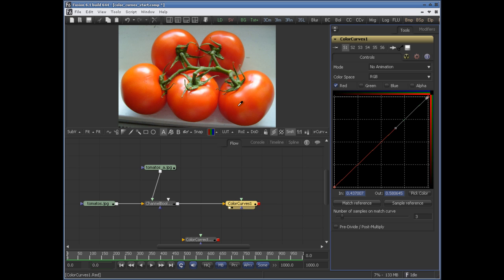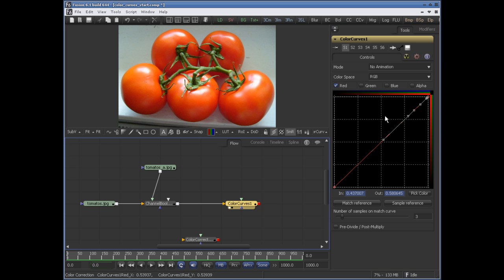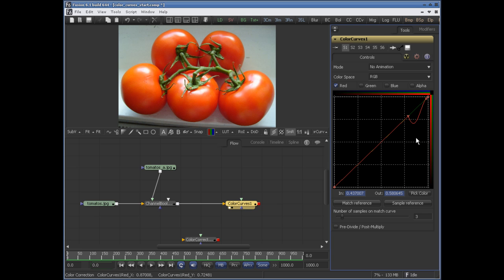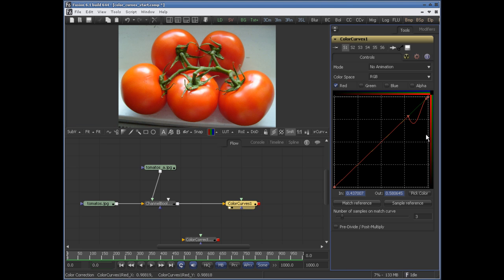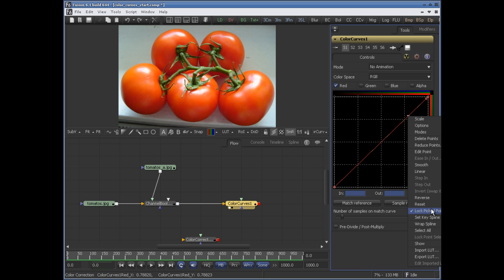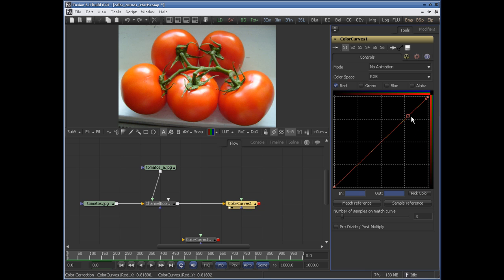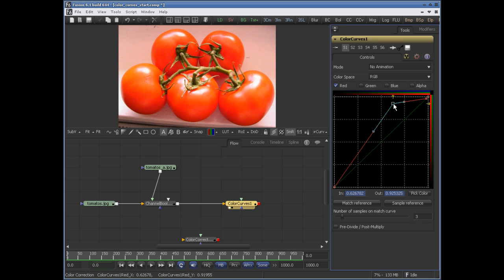Again, pick color from this range and you get these triangles. You can only move these in the Y direction. If you want to move in another direction, right-click and unselect 'lock pick point' — now it will behave like a normal point.